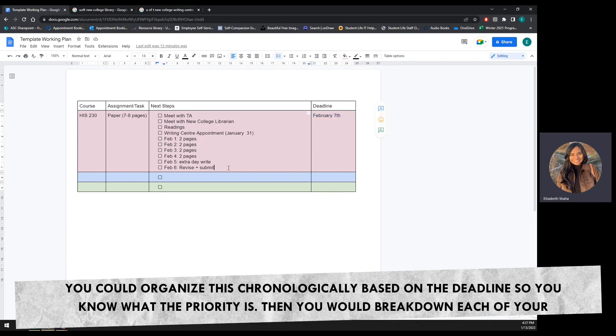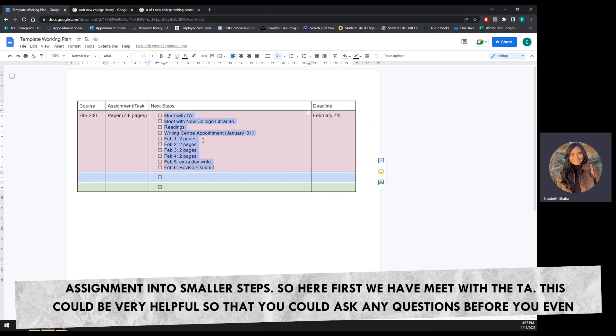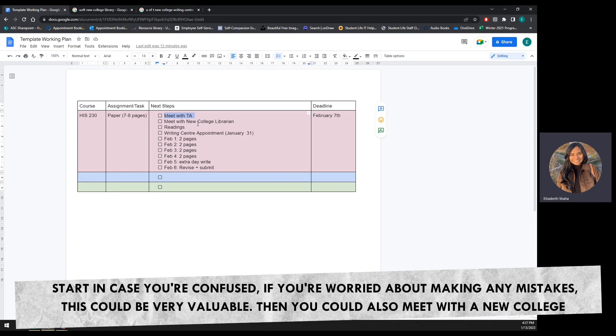Then you would break down each of your assignments into smaller steps. So here first we have meet with a TA. This could be very helpful so that you could ask any questions before you even start in case you're confused. If you're worried about making any mistakes, this could be very valuable.